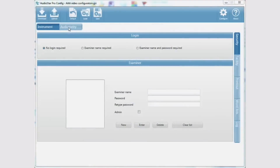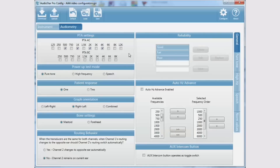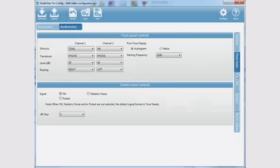Settings such as audiogram orientation, startup test mode, routing behavior, default transducers, and starting intensity can be designated in the configuration software and downloaded to the AudioStar Pro.